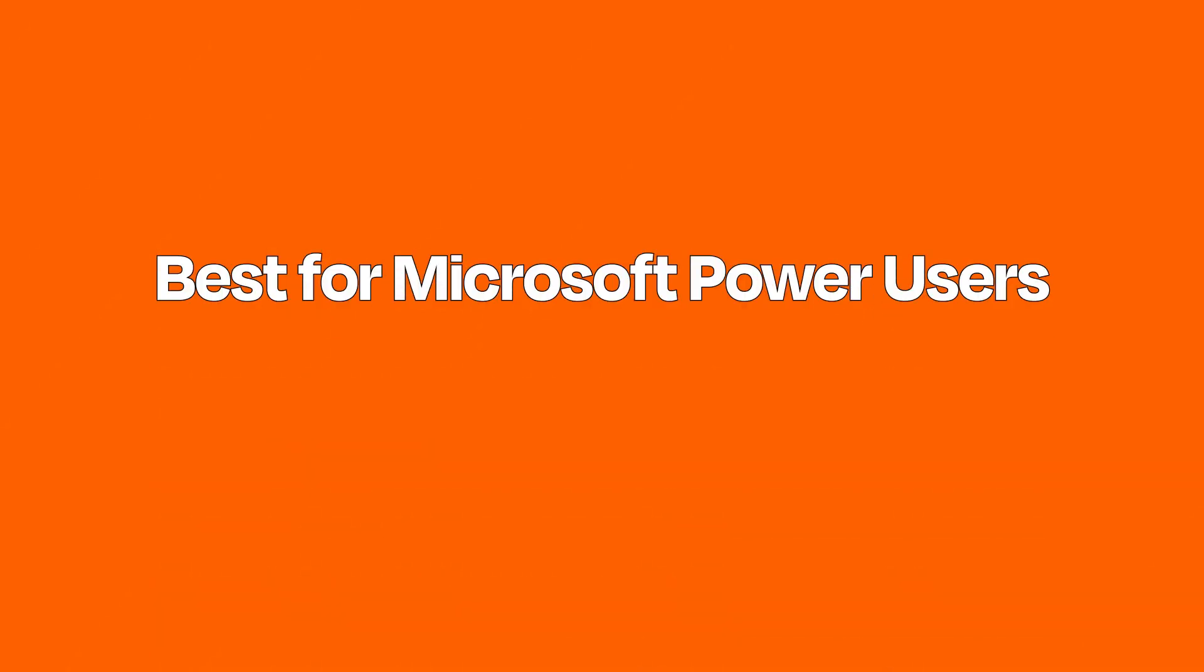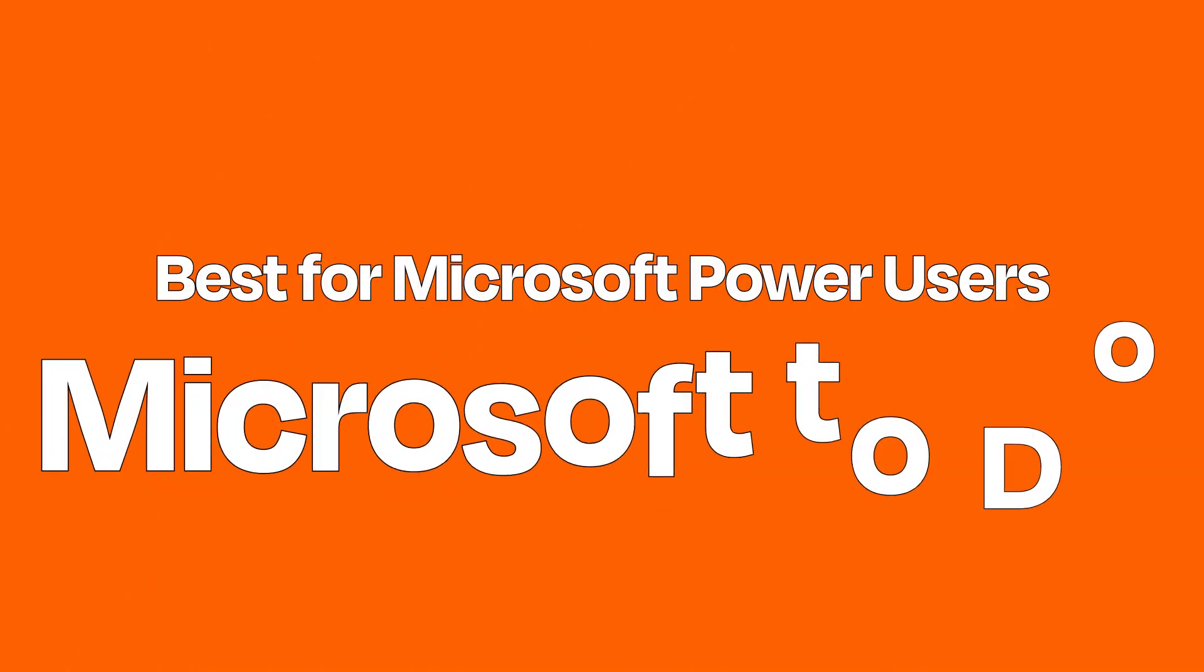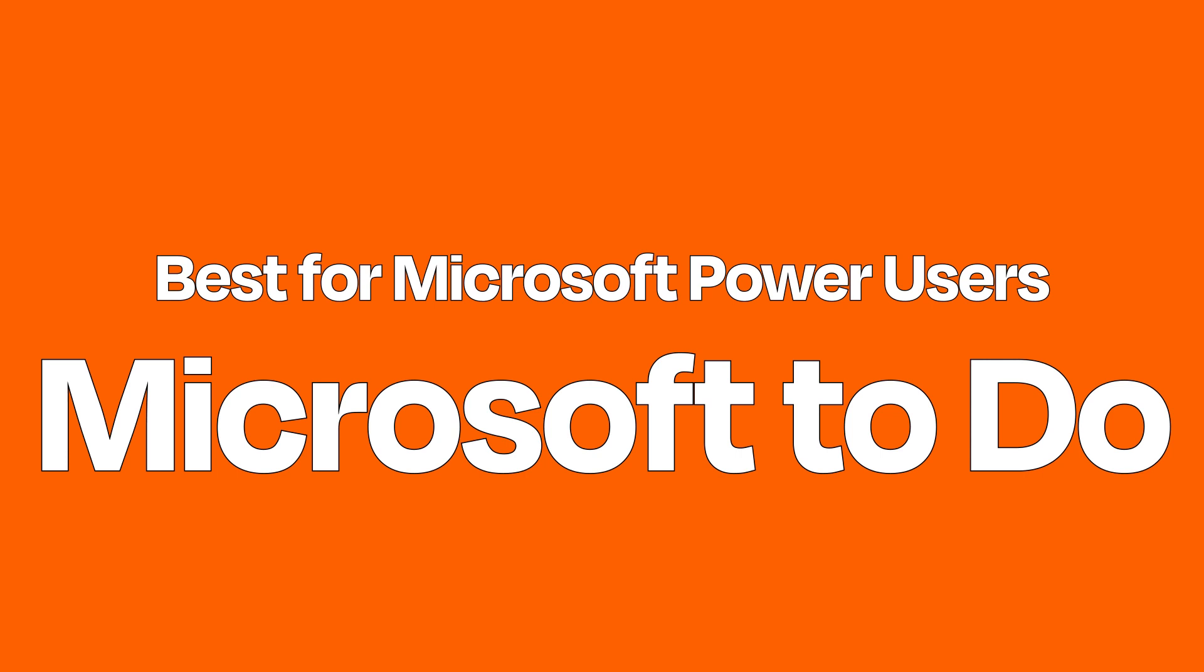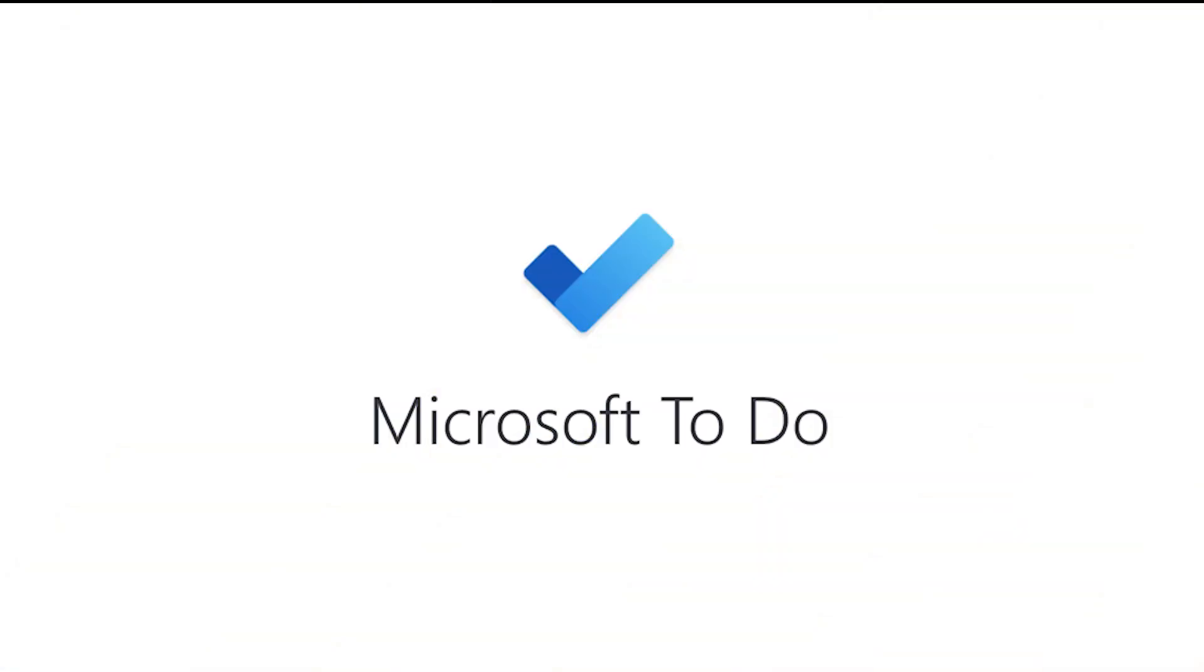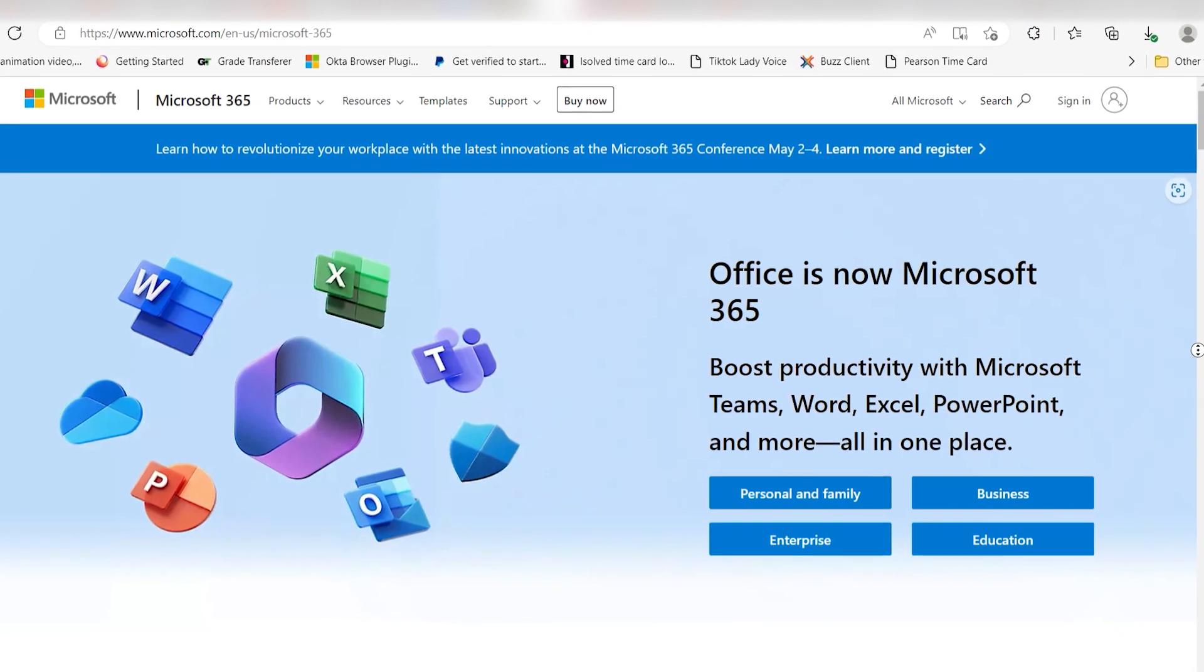Best for Microsoft Power Users: Microsoft ToDo. Microsoft ToDo stands out from the pack due to its deep integration with Microsoft Ecosystems.